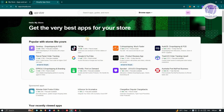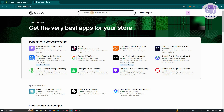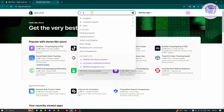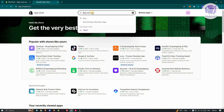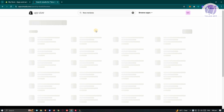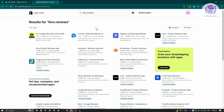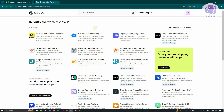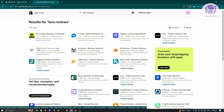What we need to do is search for the app. So let's type in FeraReviews and press Enter. You should be able to see all the applications related to it. Choose Fera Product Reviews here and click on it.